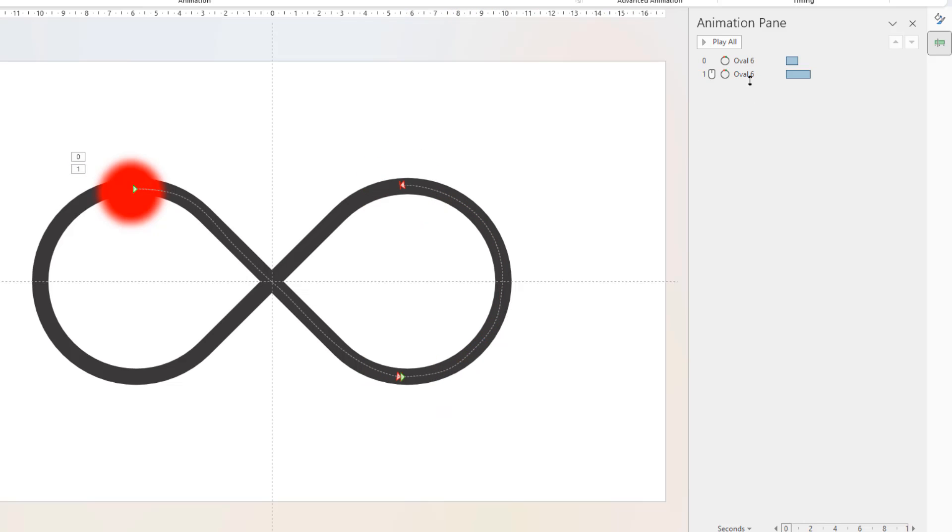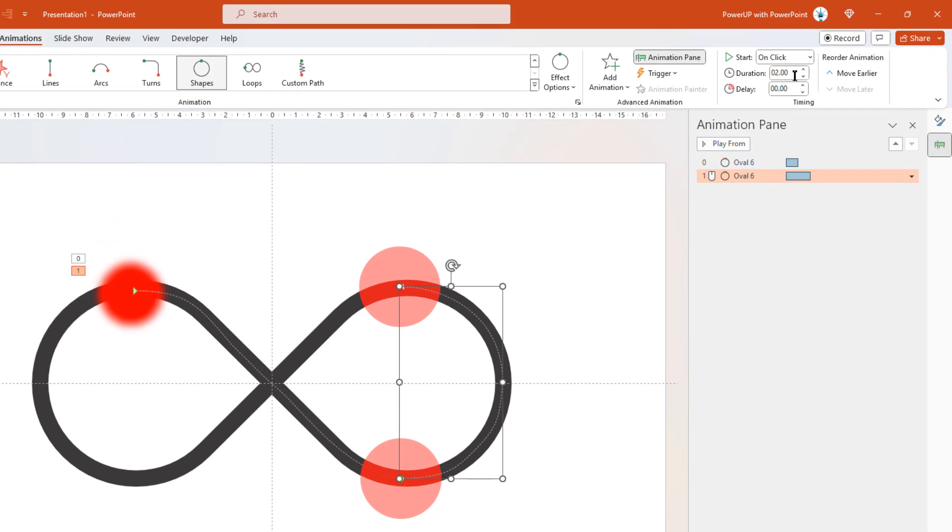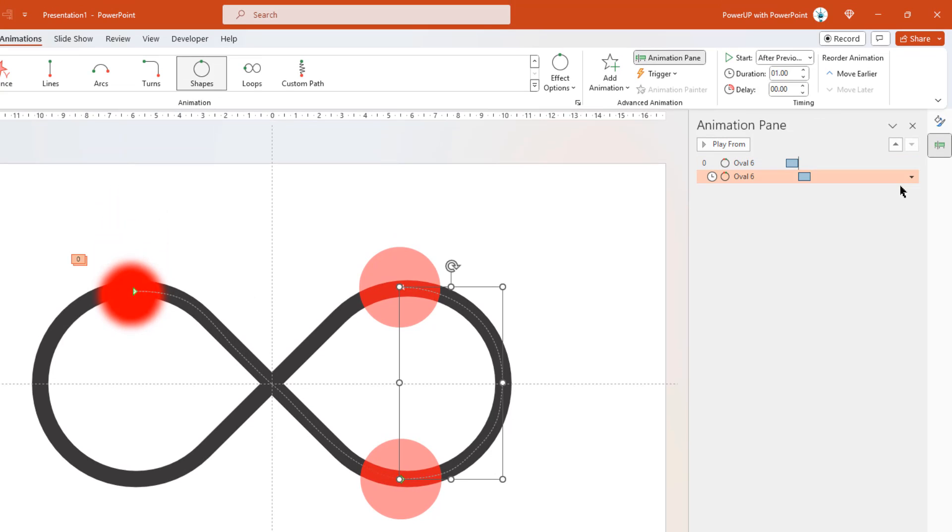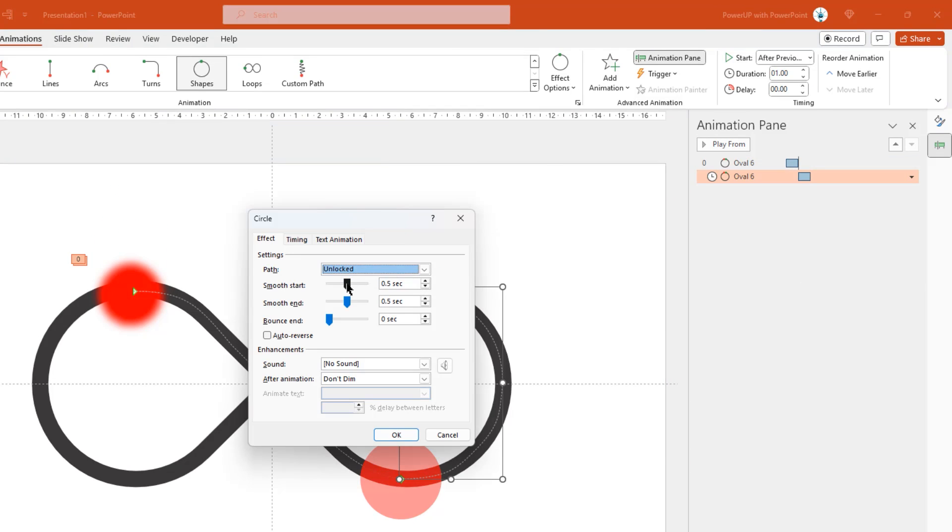Once done, let's start this animation after previous. Set the duration to 1 second. And under effect options, reduce the smooth start and smooth end duration to 0 seconds.